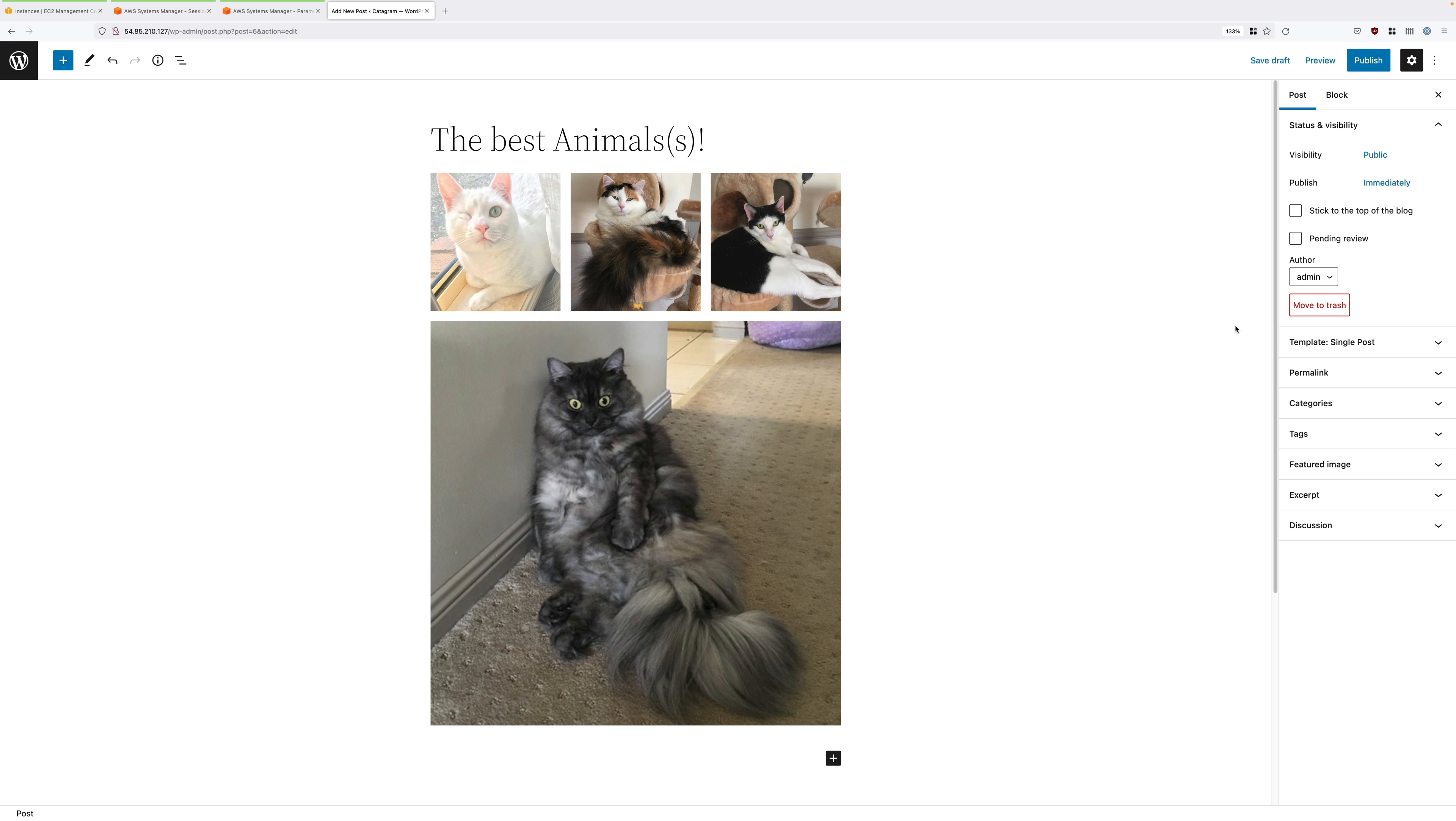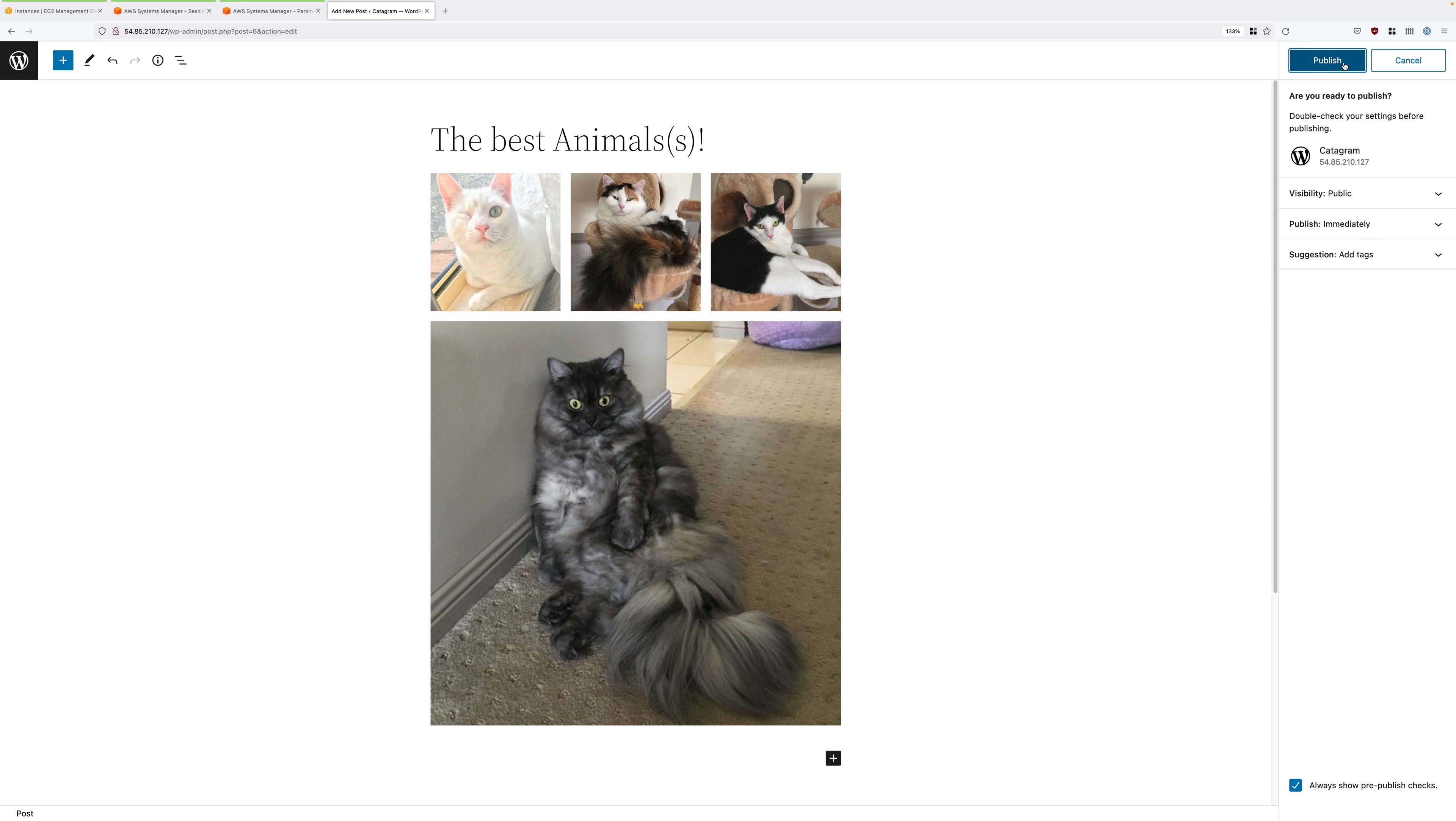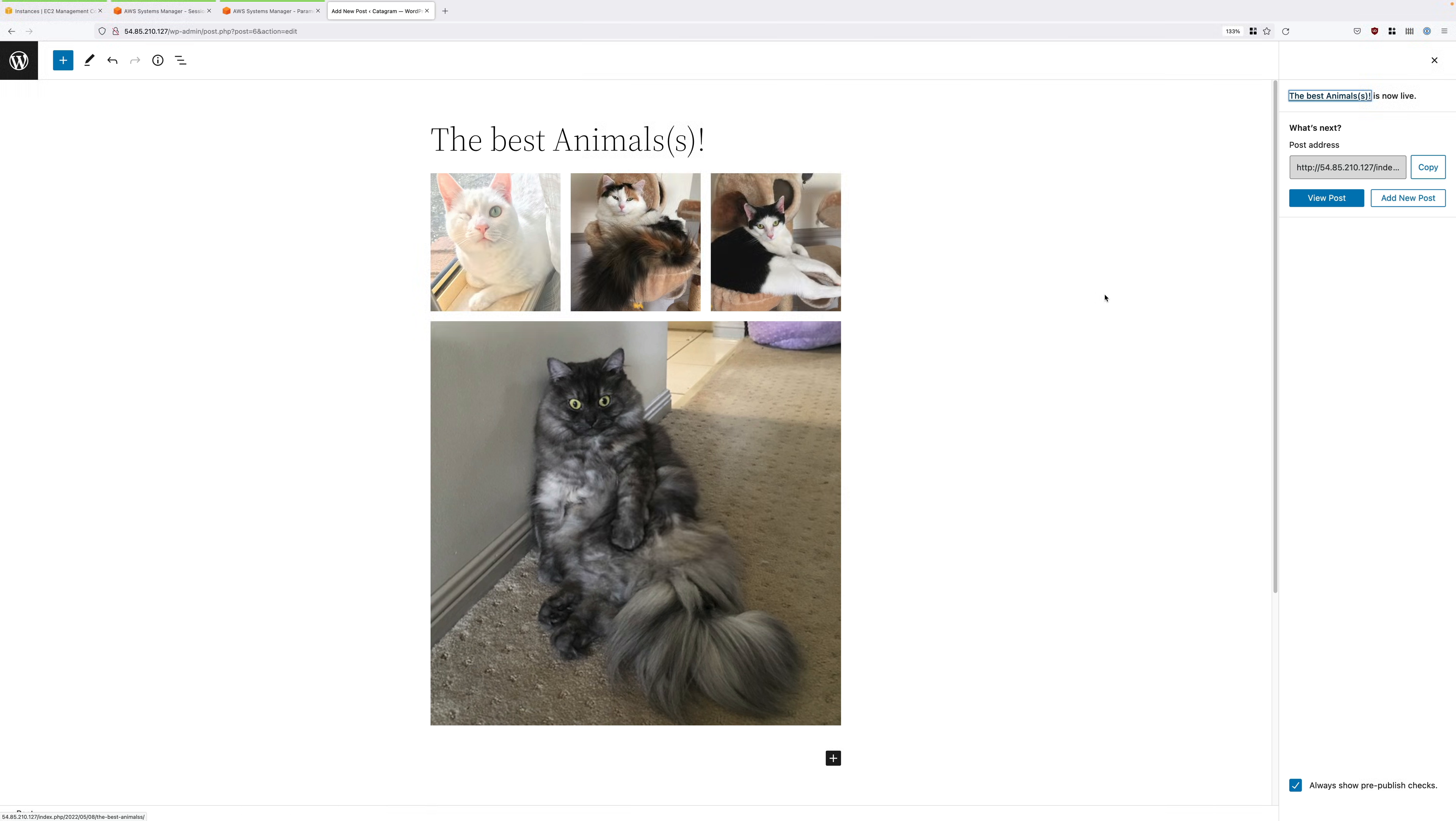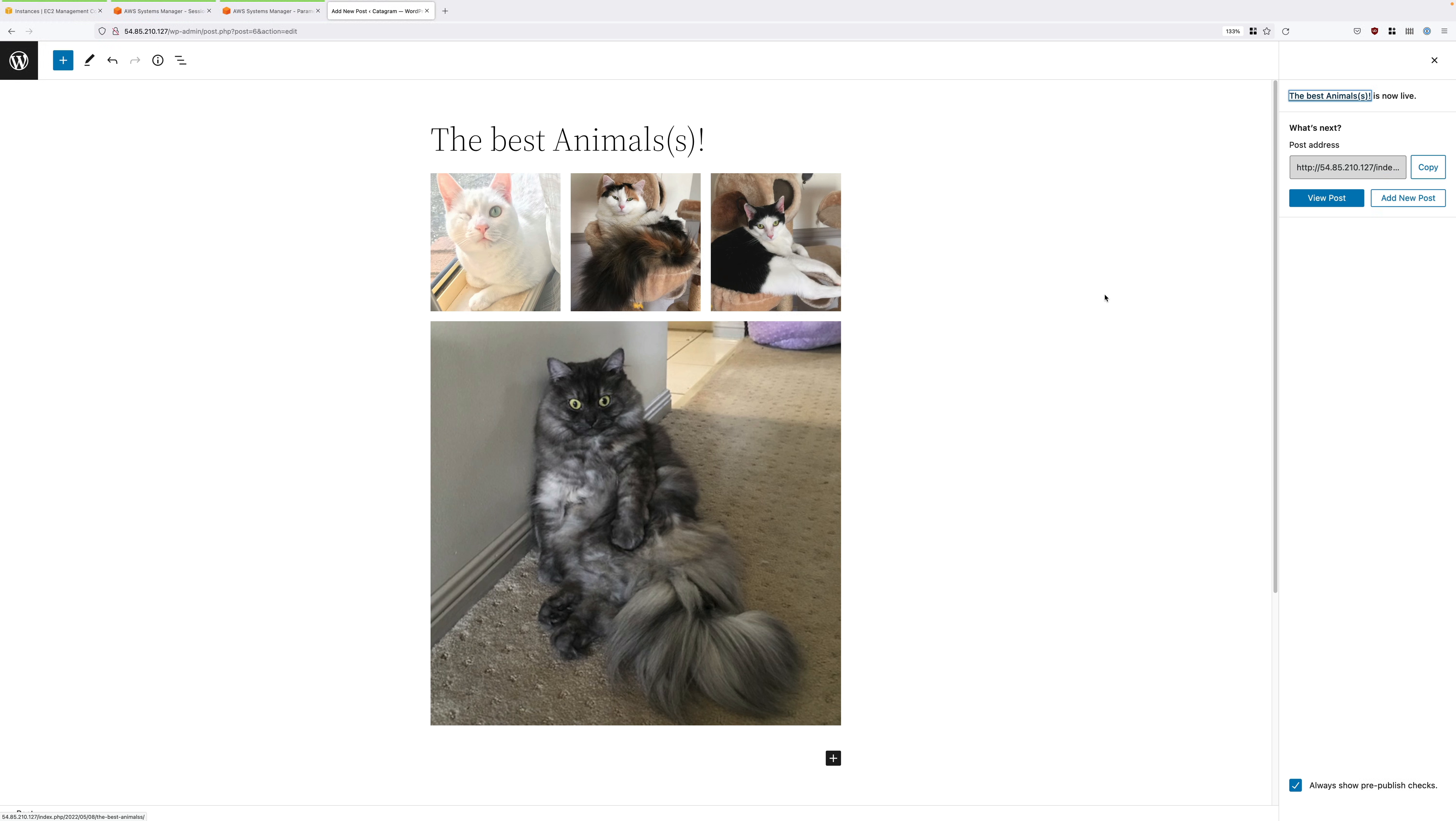And this will publish this post and what it's doing in order to publish it is it's uploading the images into a local image store that's called WP hyphen content. And in addition to that, it's storing the metadata for this post into the local MariaDB database. So there are two different places that data is stored, the local content store as well as the database. So keep that in mind as we move on throughout this lesson.